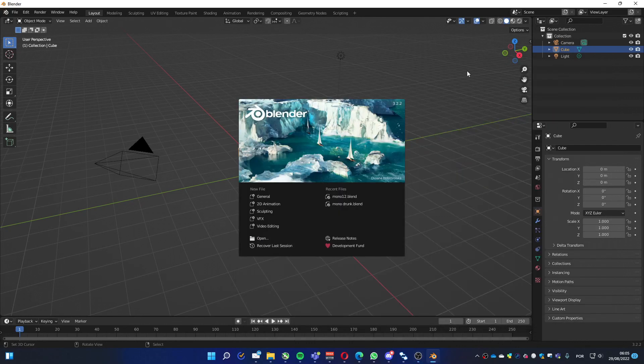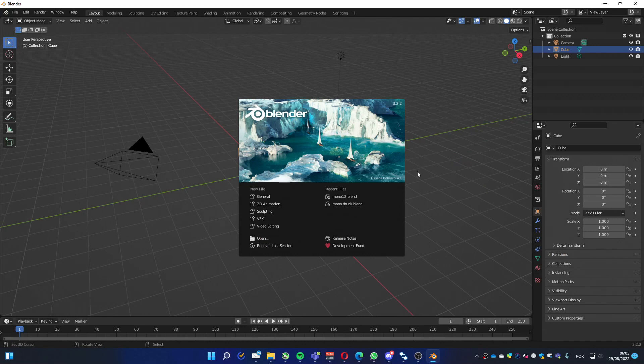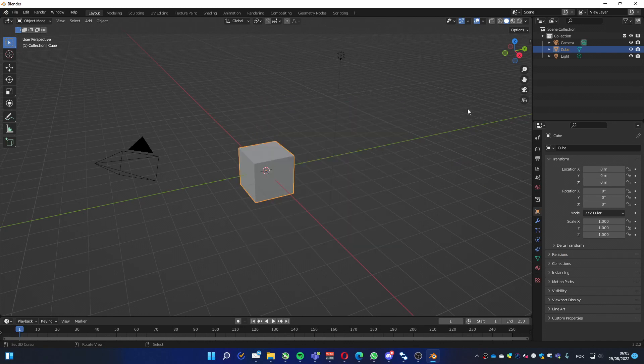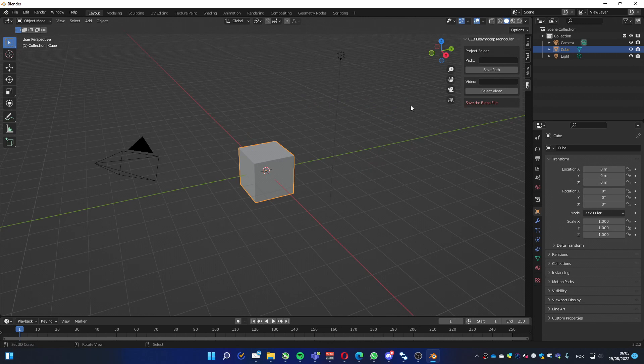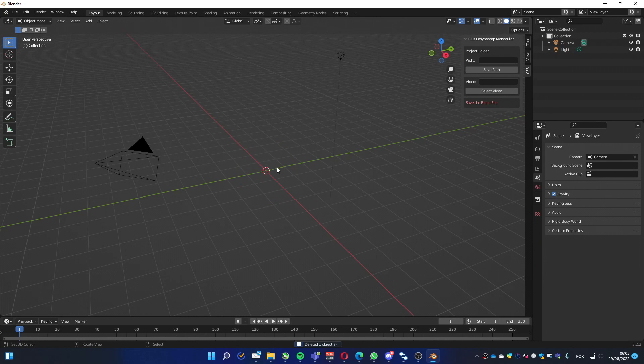Here we are again with a new version of Easy MoCap Monocular version 2.0.21. In this version, we've got some nice changes, and one important thing is now it can work without a GPU card. You can work on a notebook without GPU—it works fine now.